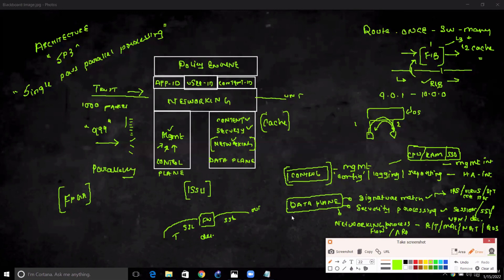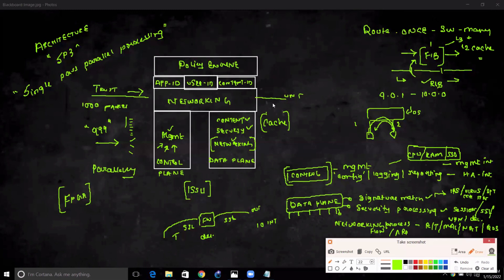All physical interfaces on the firewall — say 10 physical ports — are part of the data plane architecture. To summarize Single Pass Parallel Processing: for a session of one thousand packets, only the first packet is inspected for App ID, User ID, and Content ID. A cache is created from that inspection, and if the packet is allowed, the remaining 999 packets are processed against the cache, without requiring all CPUs to re-inspect each packet.